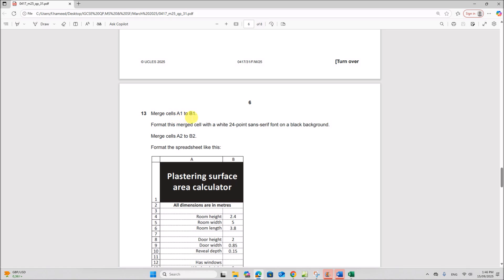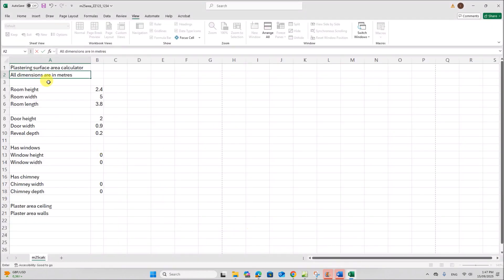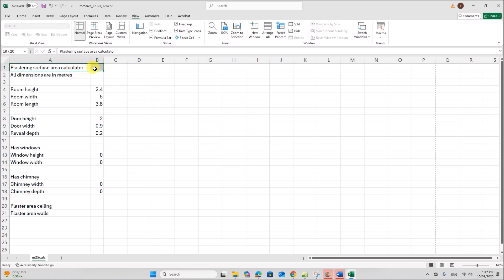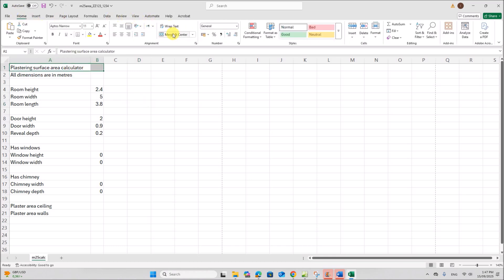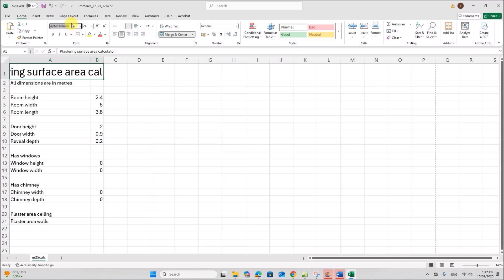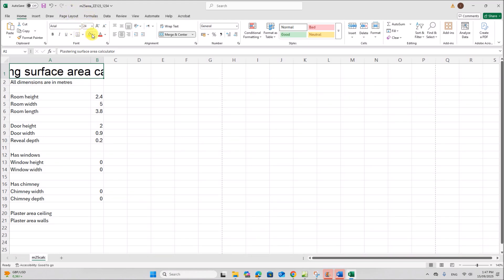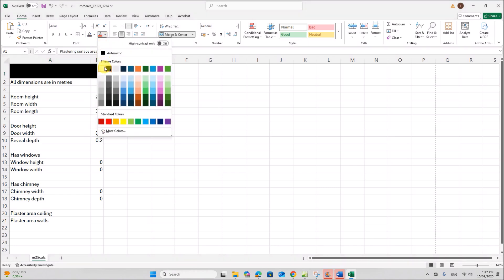Merge cells A1 to B1. Format this cell to be white text with 24-point sans-serif font on a black background. The font should be 24-point sans-serif.